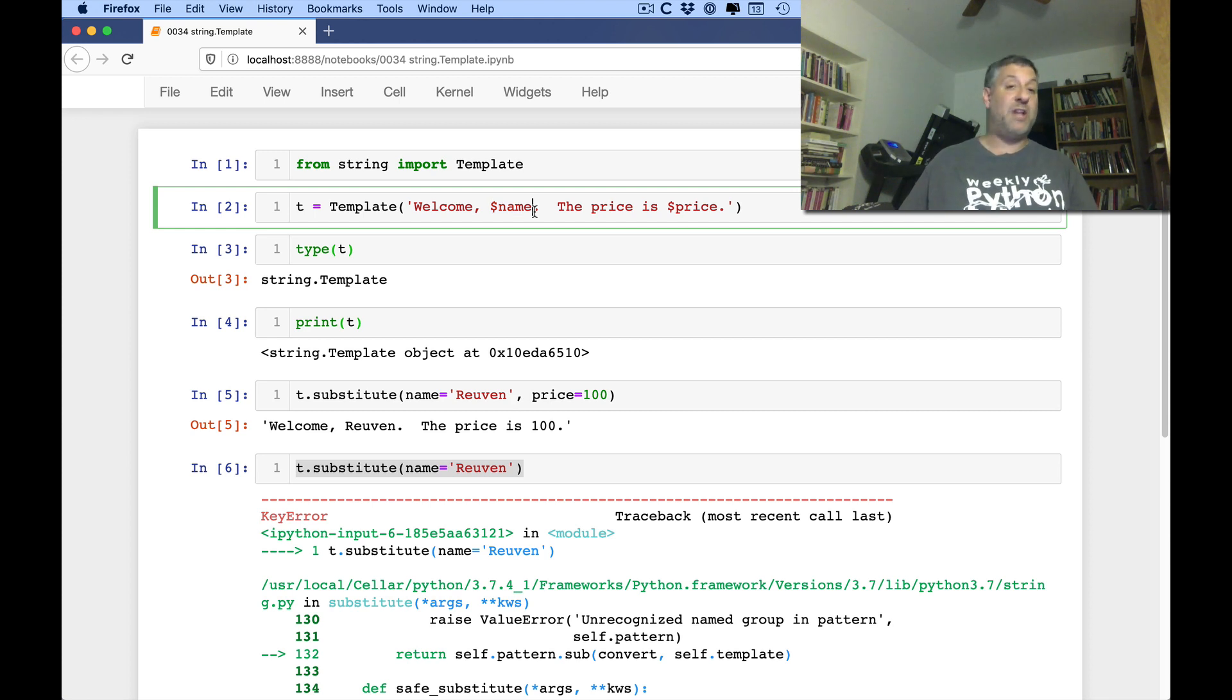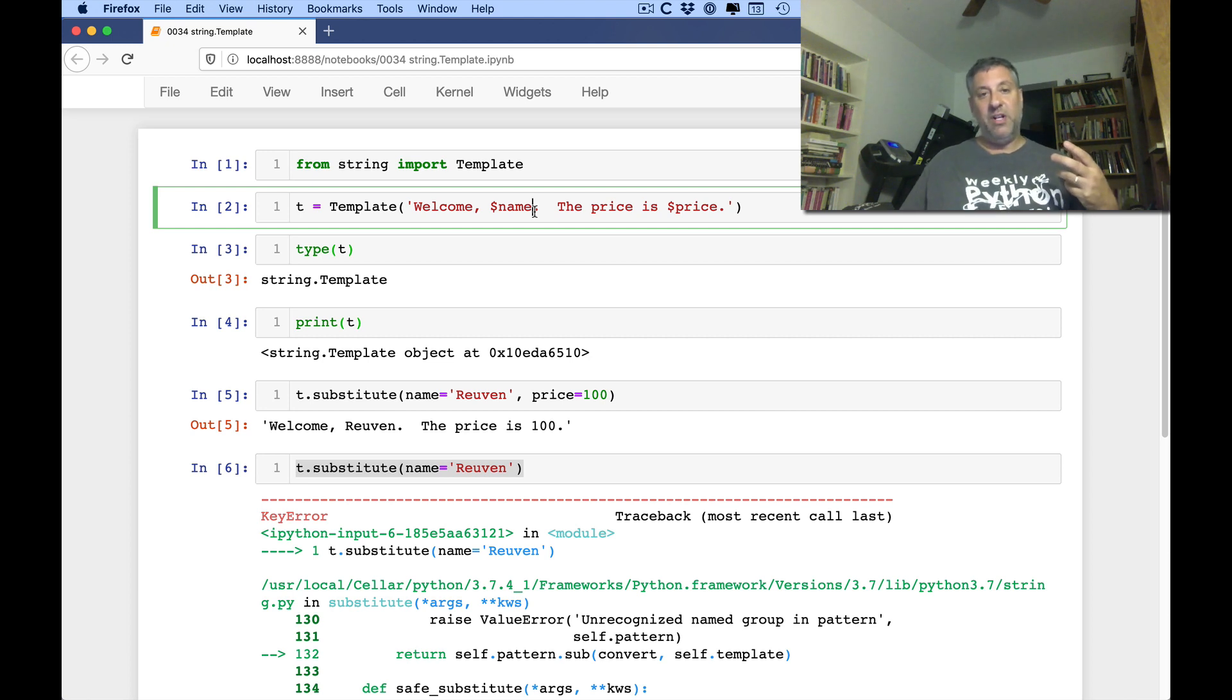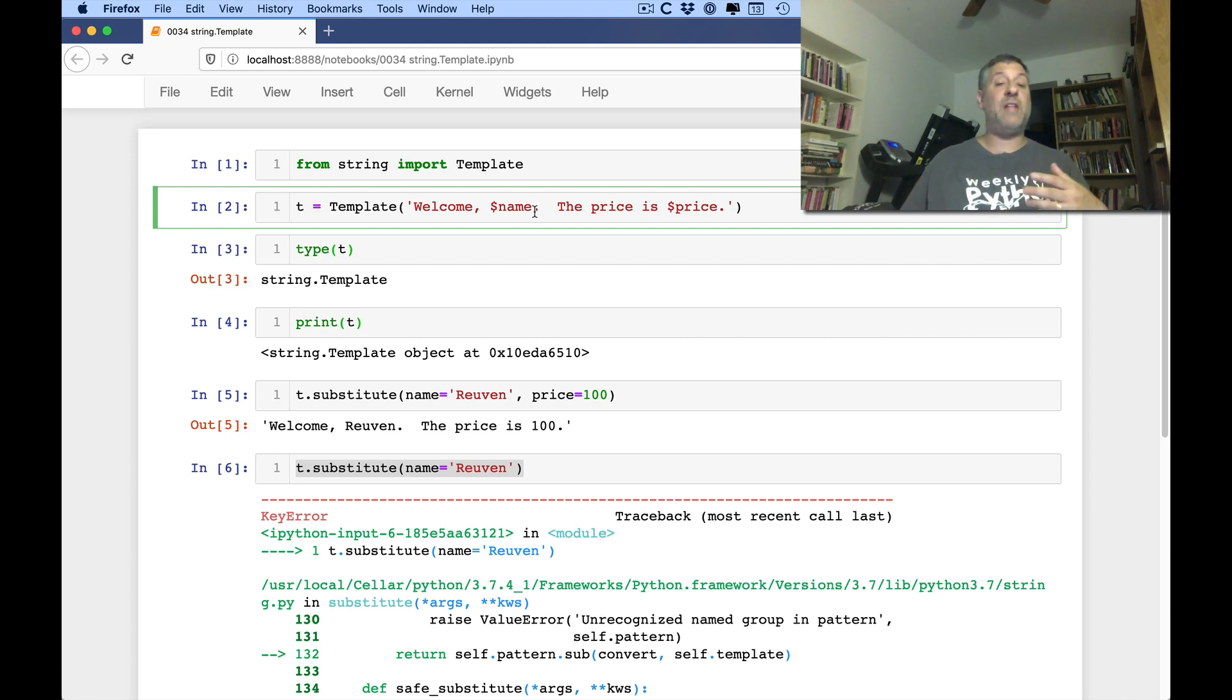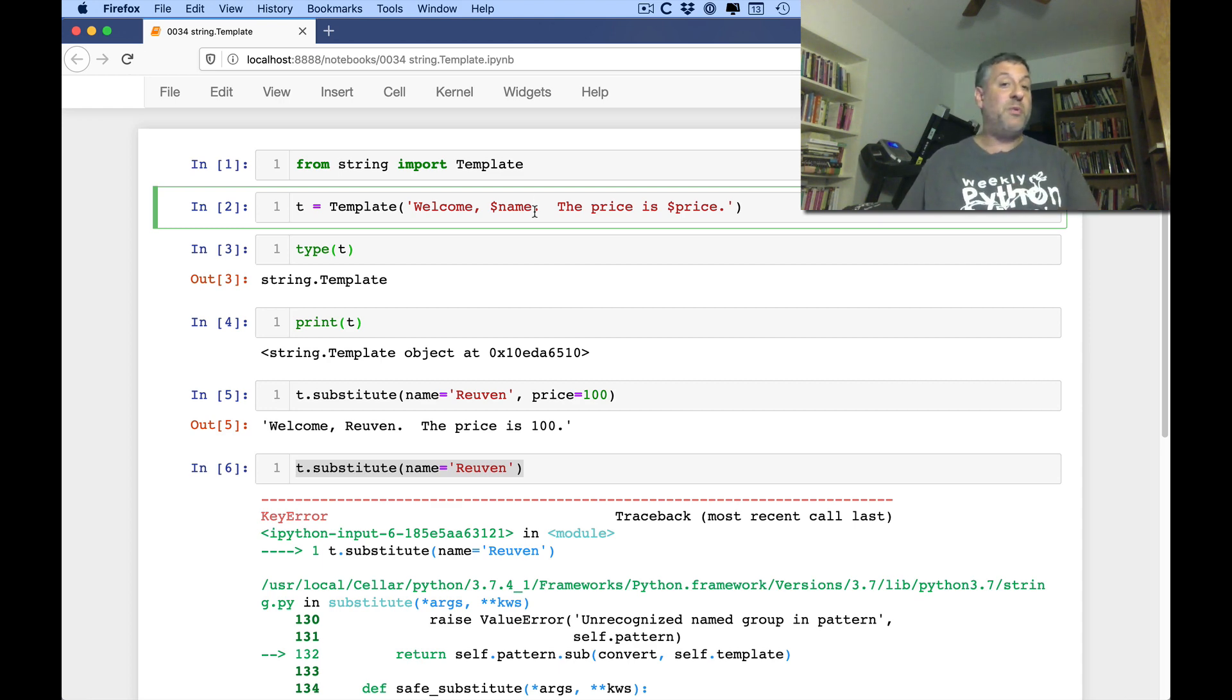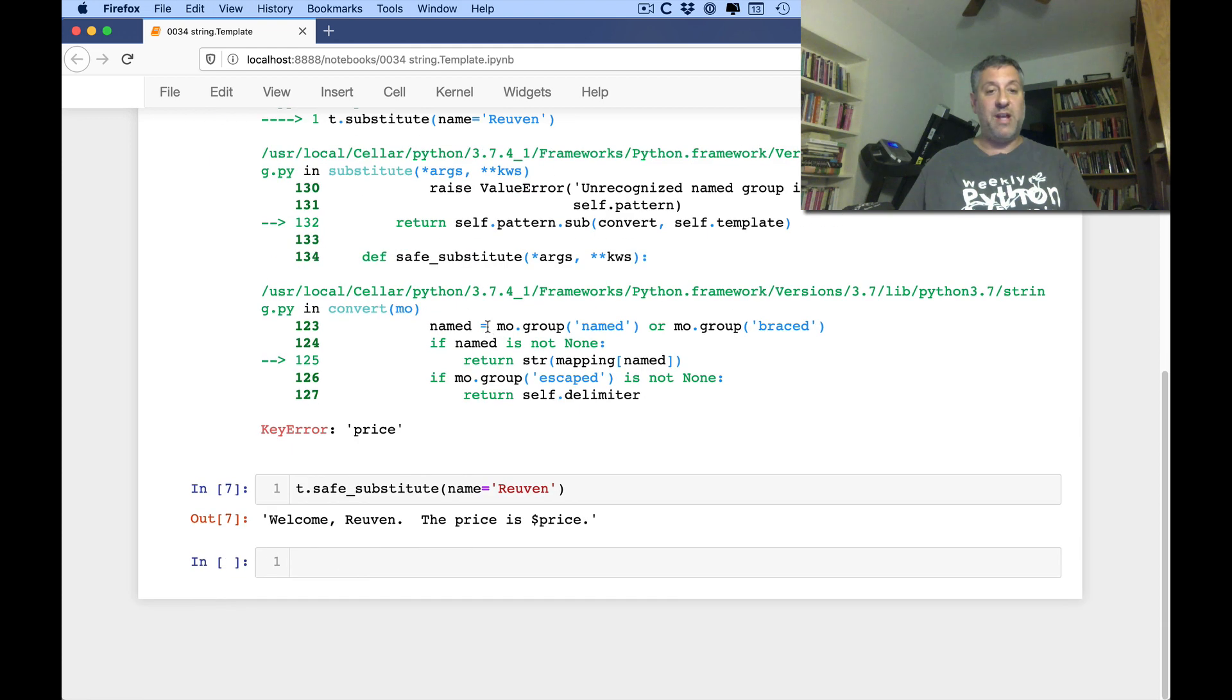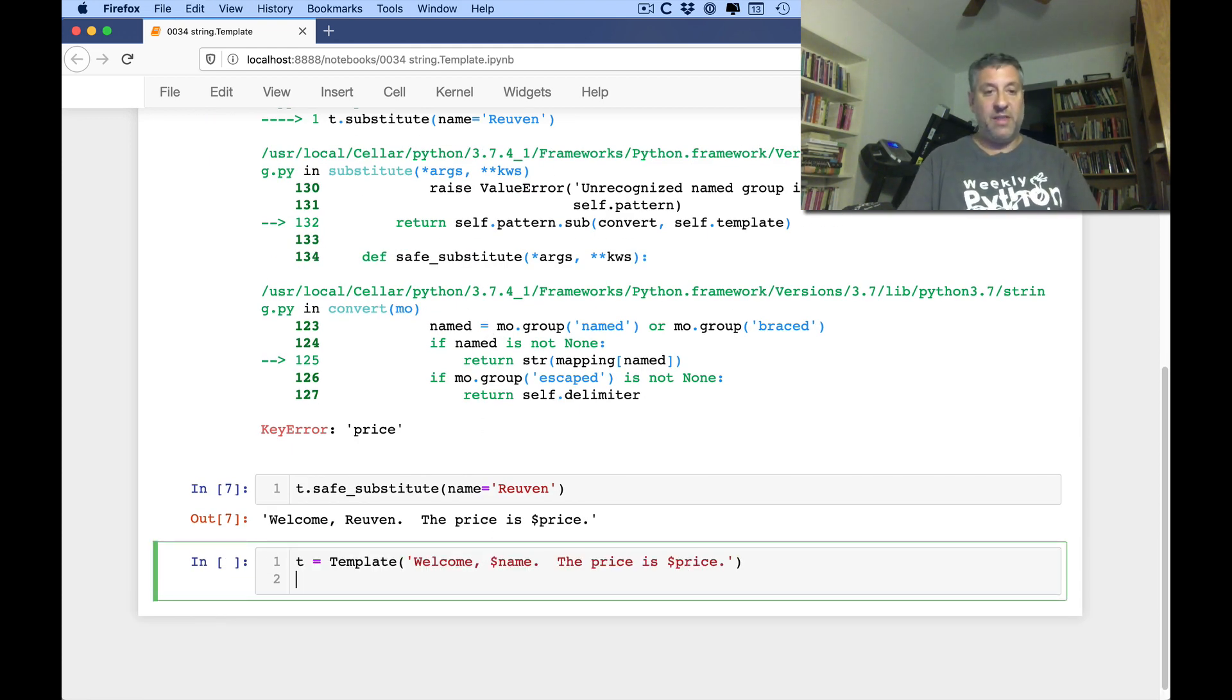So when I created my template, I used here welcome, dollar name, price is dollar price. Dollar and any combination, I believe it is, of letters, numbers, and underscore are considered to be a template variable there. And it was specifically designed to look like, maybe not Perl, but the shell, tickle, those sorts of languages, which were pretty common back in the days when this was created.